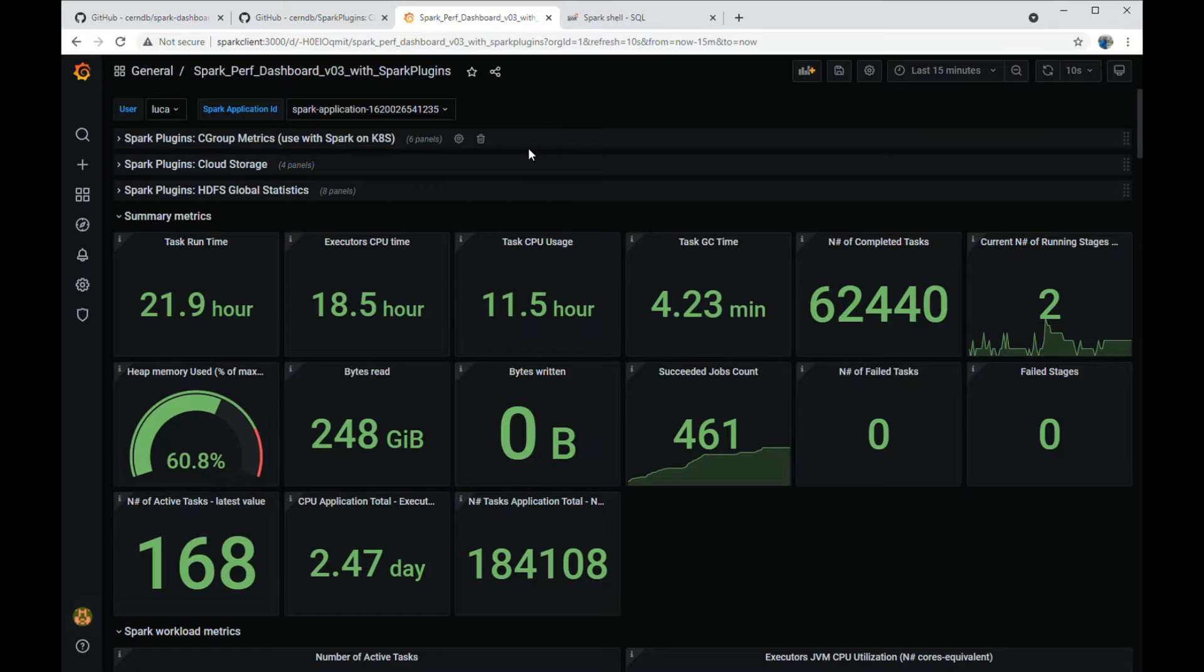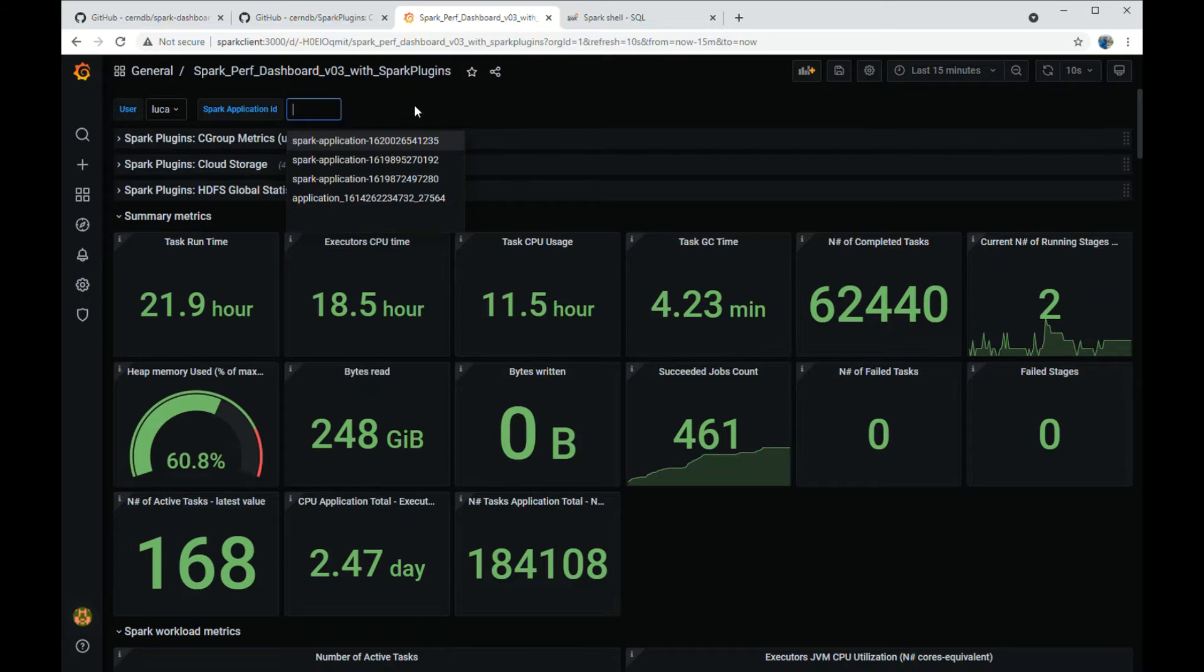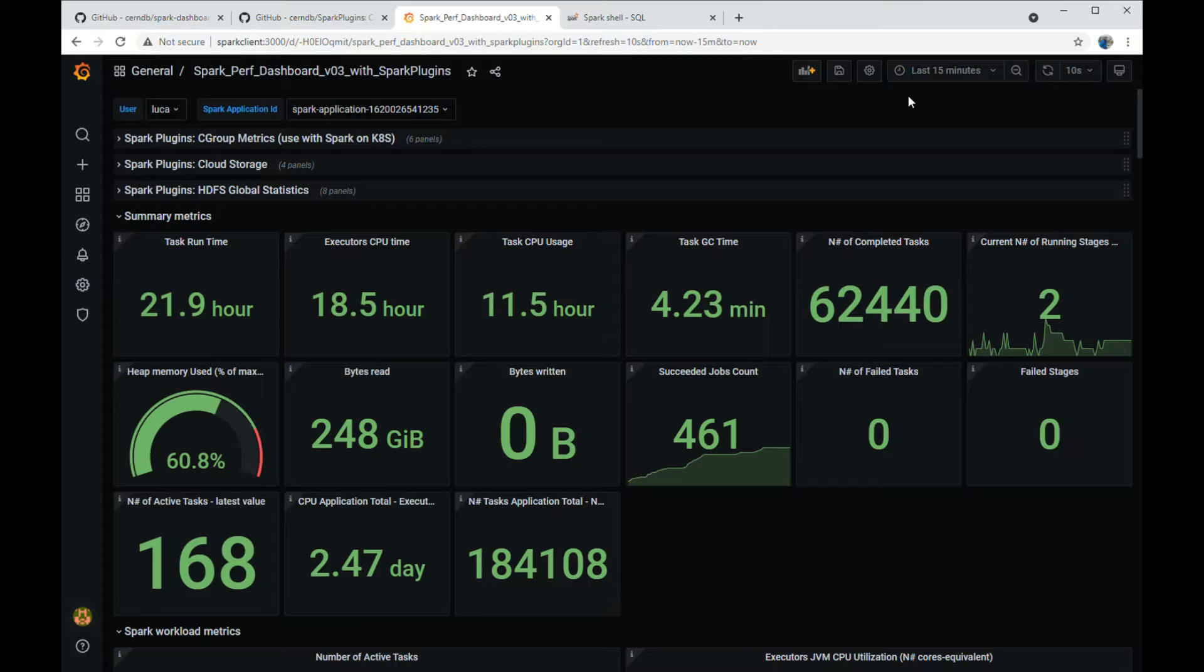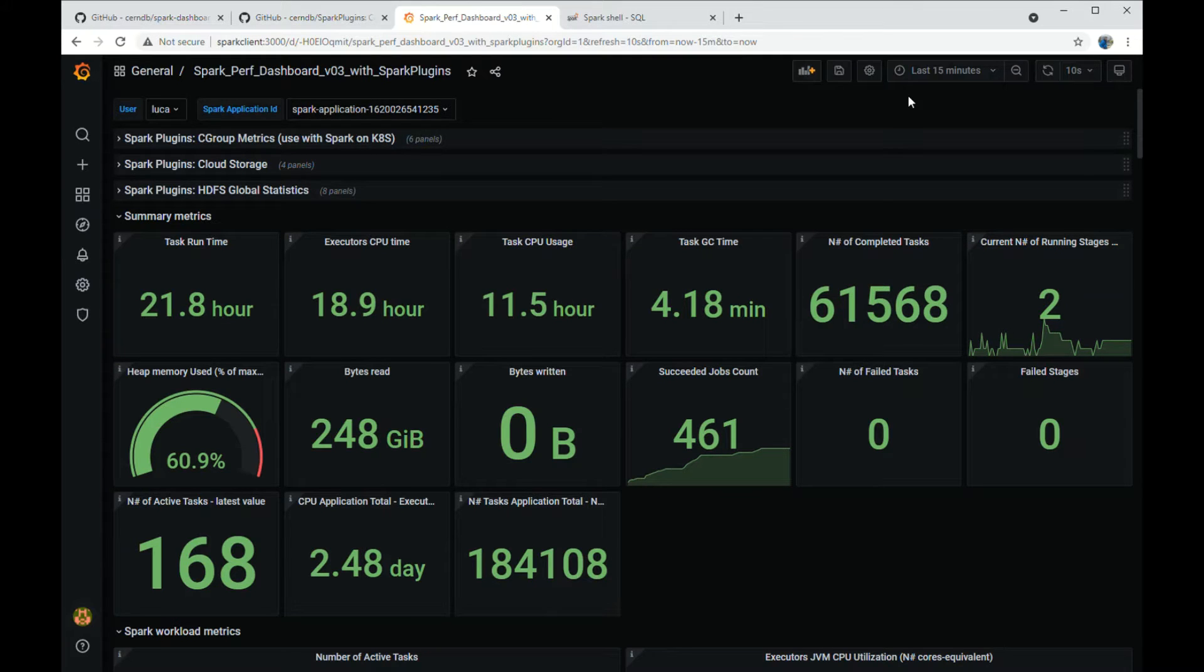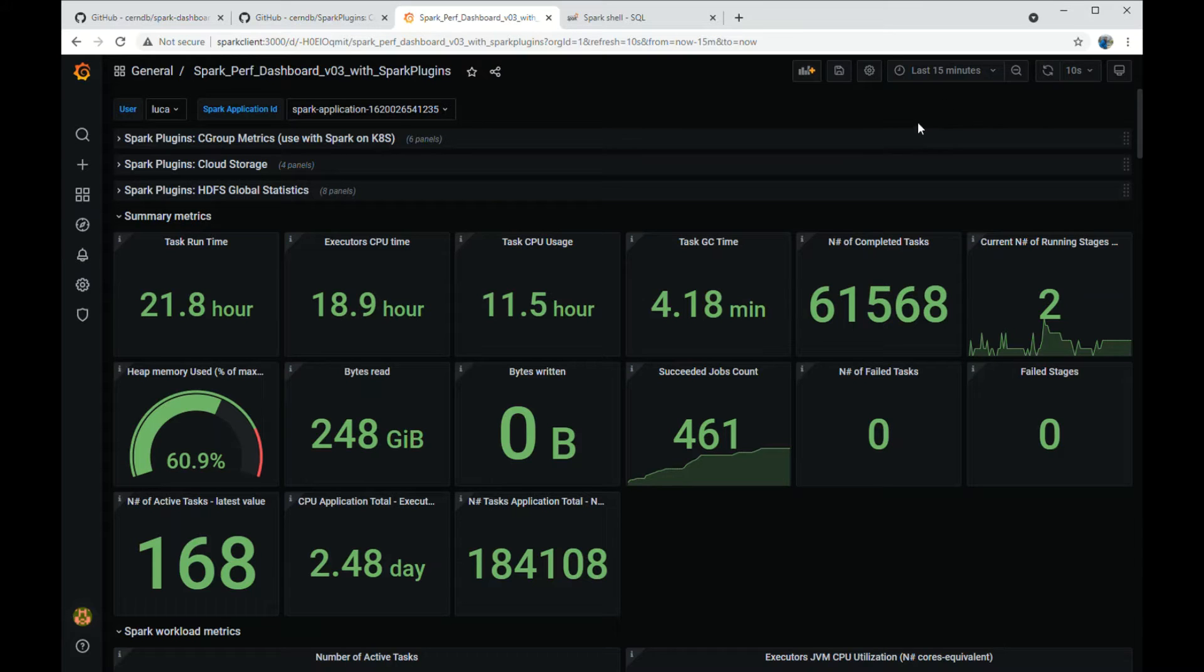Use the dropdown to select the user and application ID you want to monitor. During this demo, you will see real-time data refreshed every 10 seconds. The controls on the top right of the dashboard allow you to change the time interval and the refresh rate.